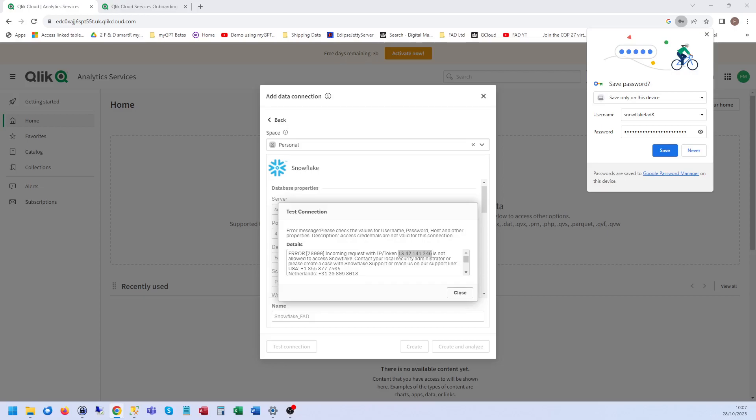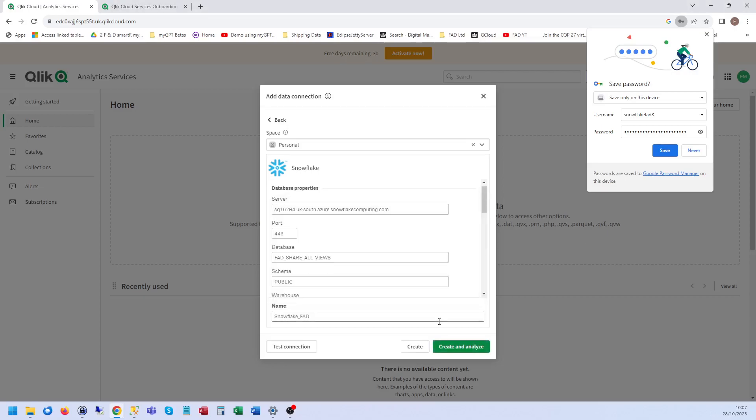Okay. I've just added that IP address to allowed IPs on Snowflake. Obviously you can just type 'allow IPs on Snowflake' in Google and you'll get the instructions. Anyway, right. So I've done that.